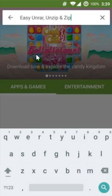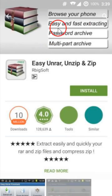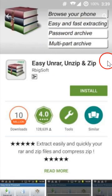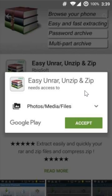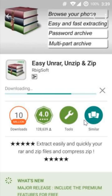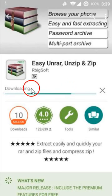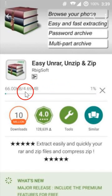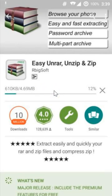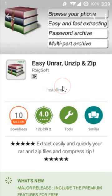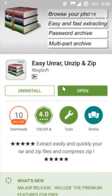Click on it - 'Easy Unrar, Unzip & Zip' - and then click on install. Accept it. As you can see, it's downloading and installing. It's done.